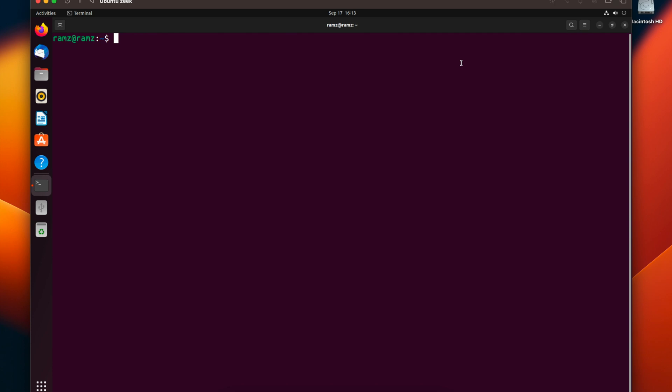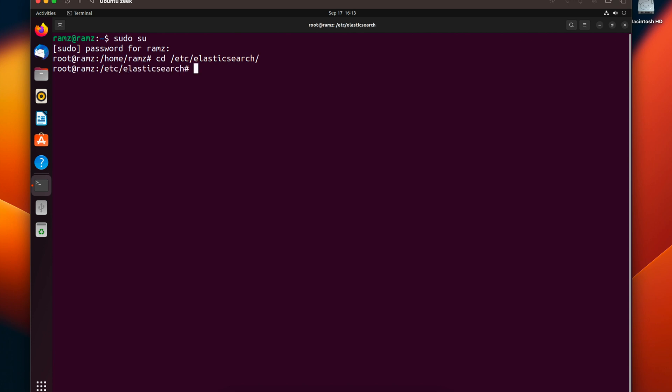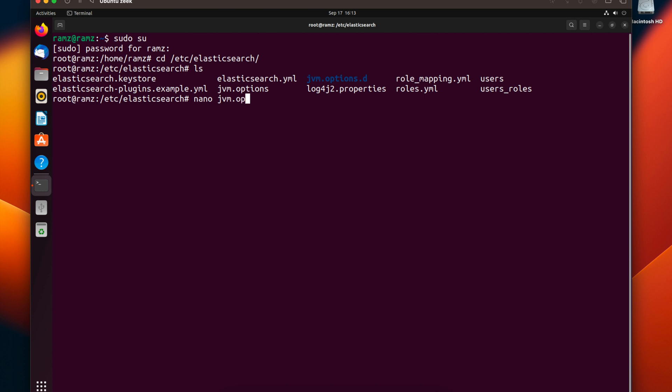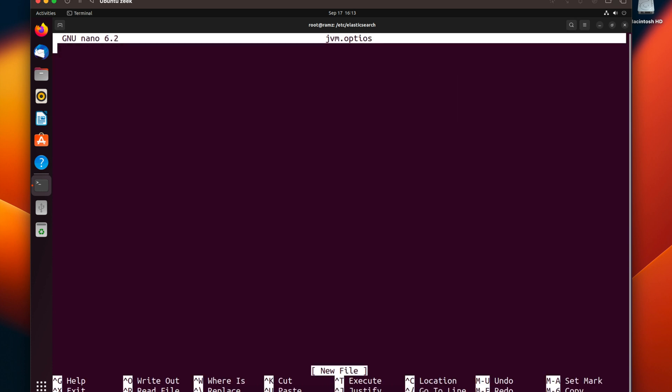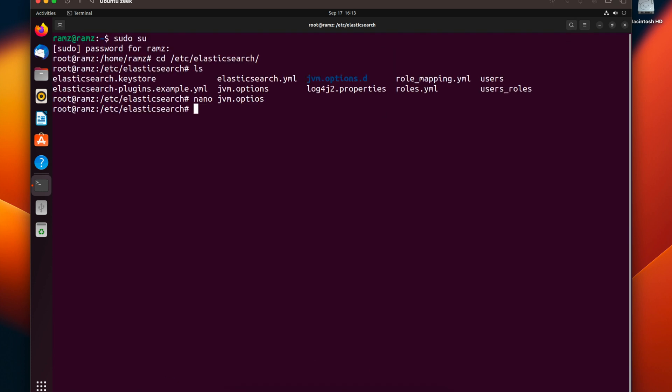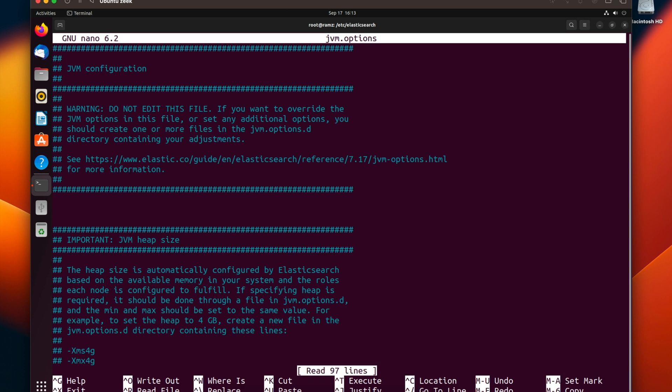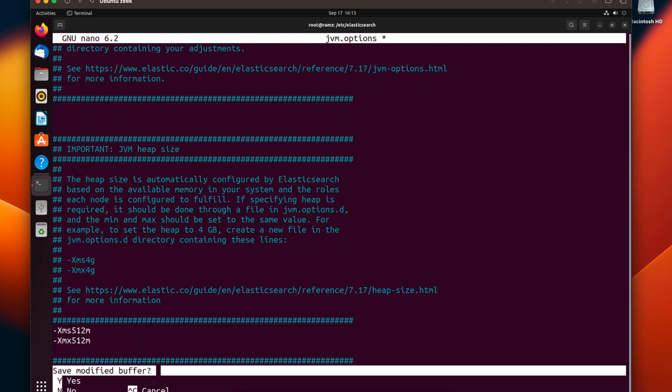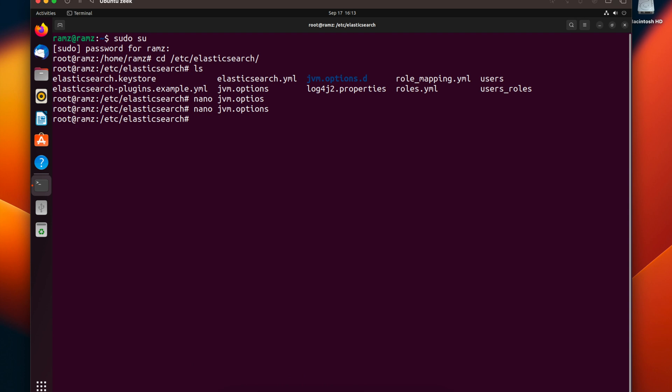First, let's change to the directory of Elasticsearch. In Elasticsearch, we must edit the JVM options file. In today's video, I made a small mistake. It's xms with s, not x. One will be s and one will be x. So let's save this and stop Elasticsearch.